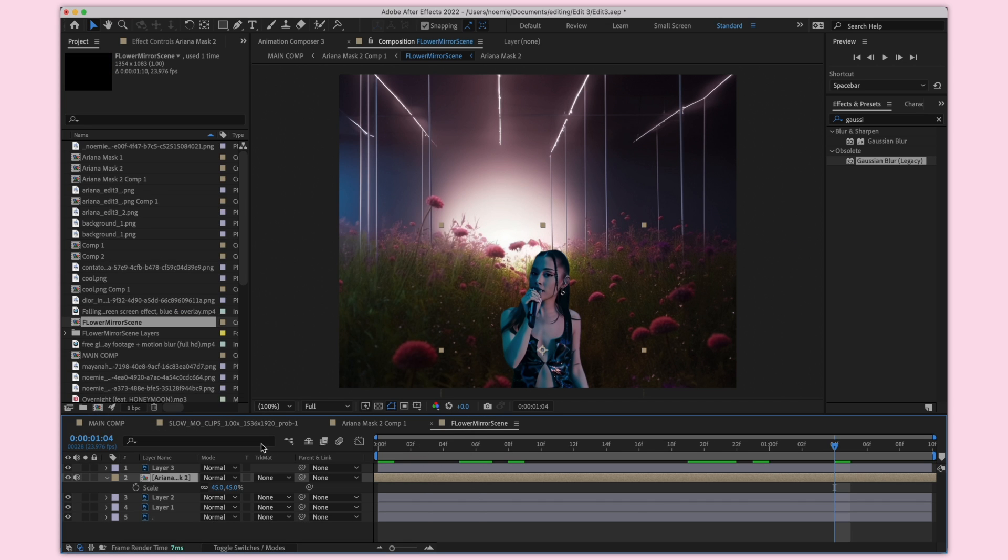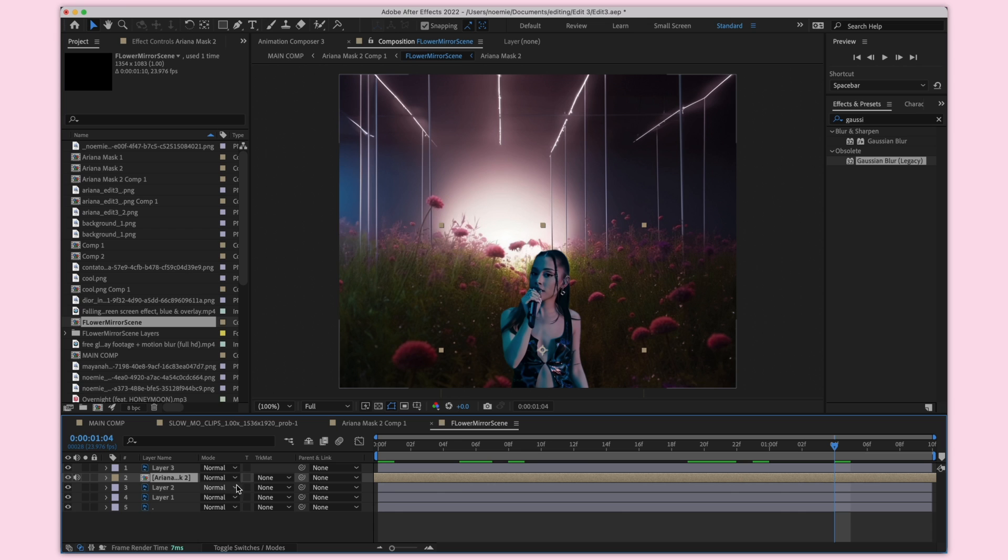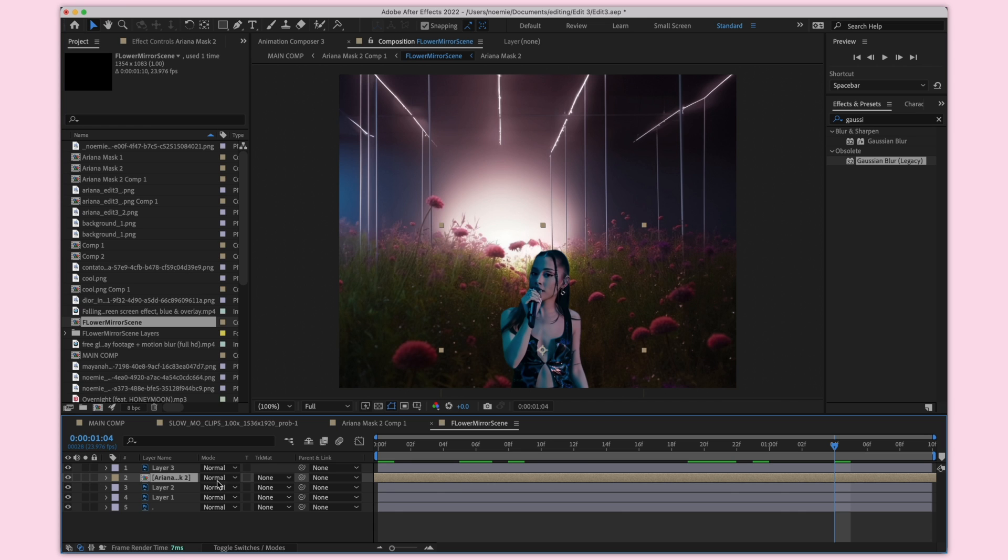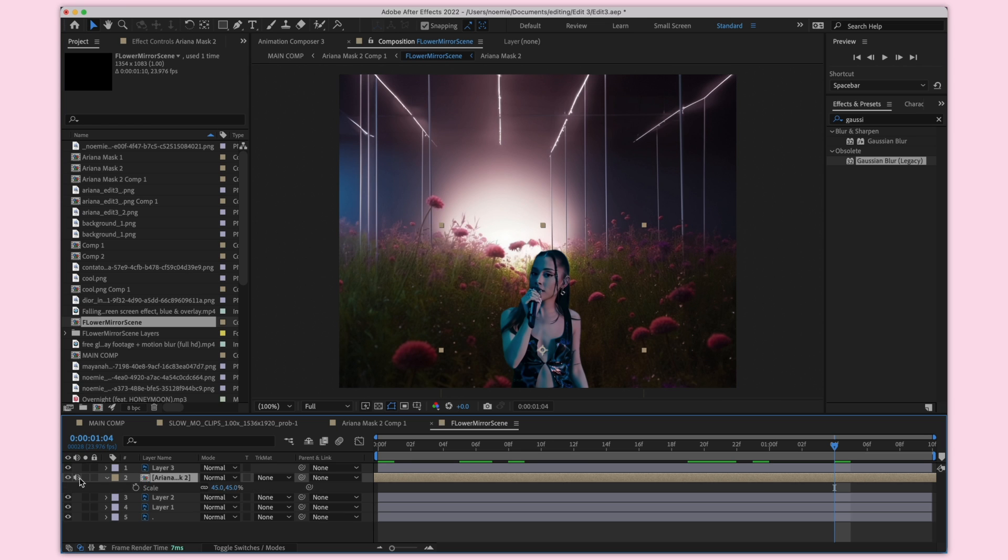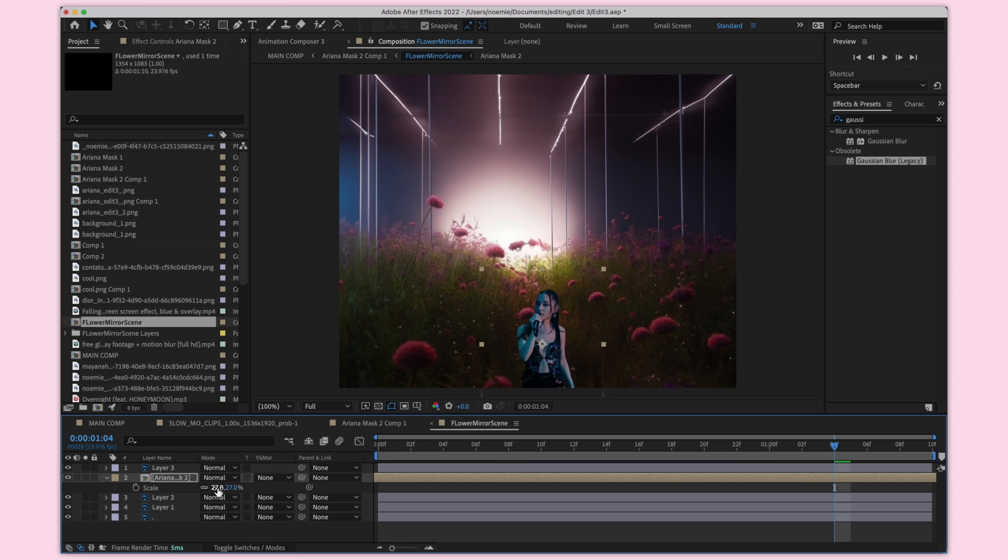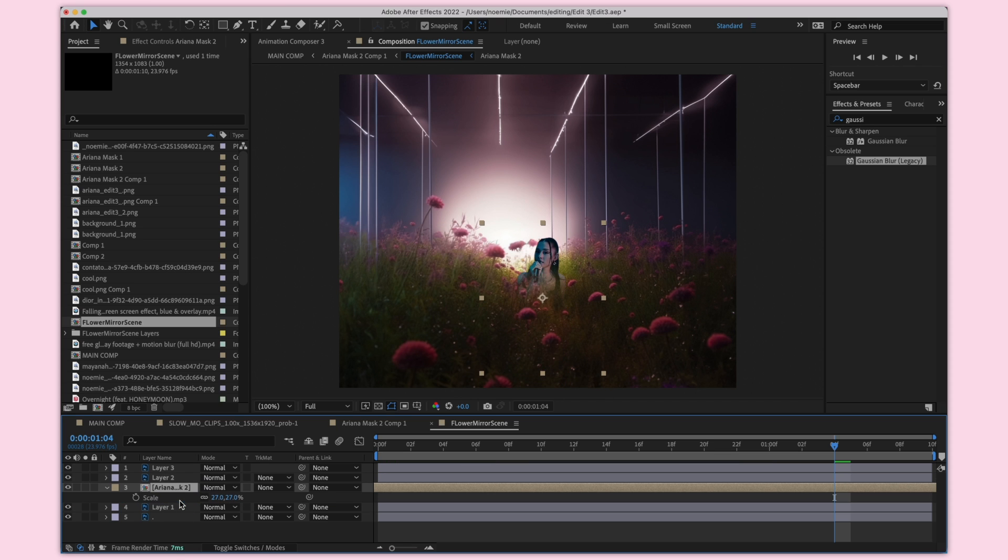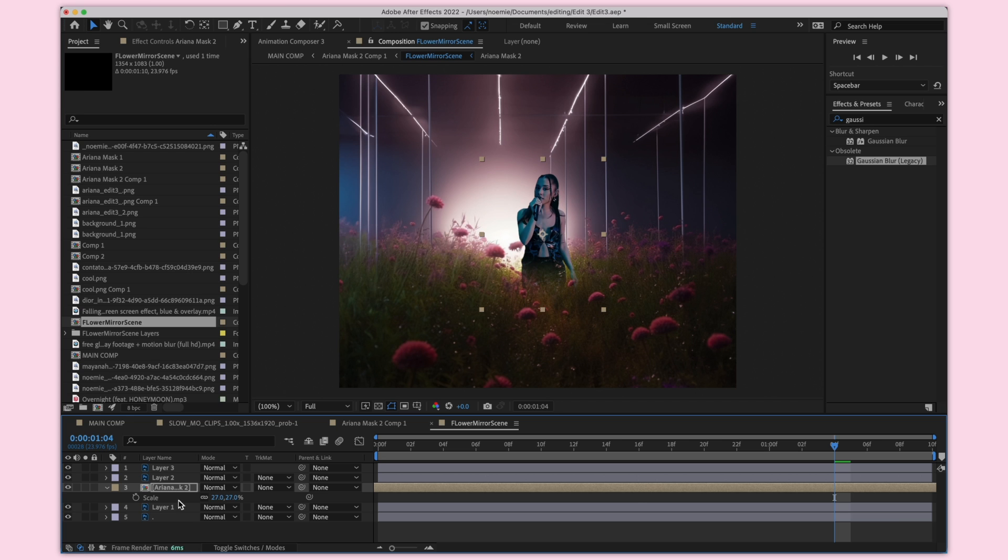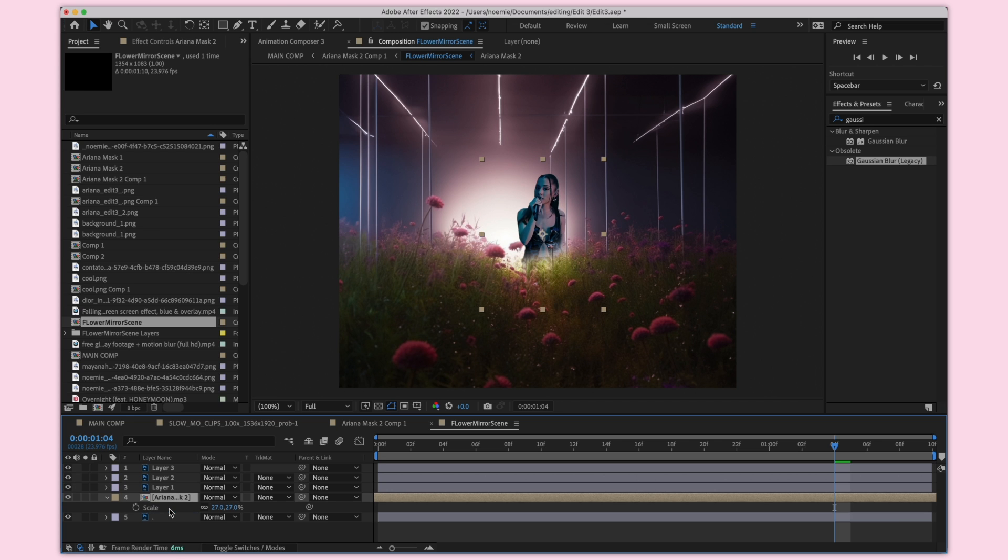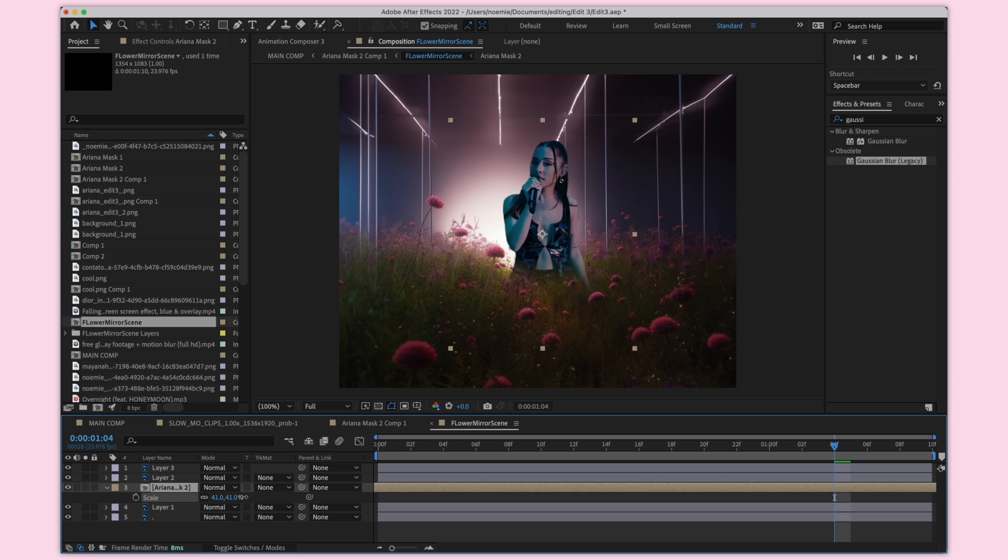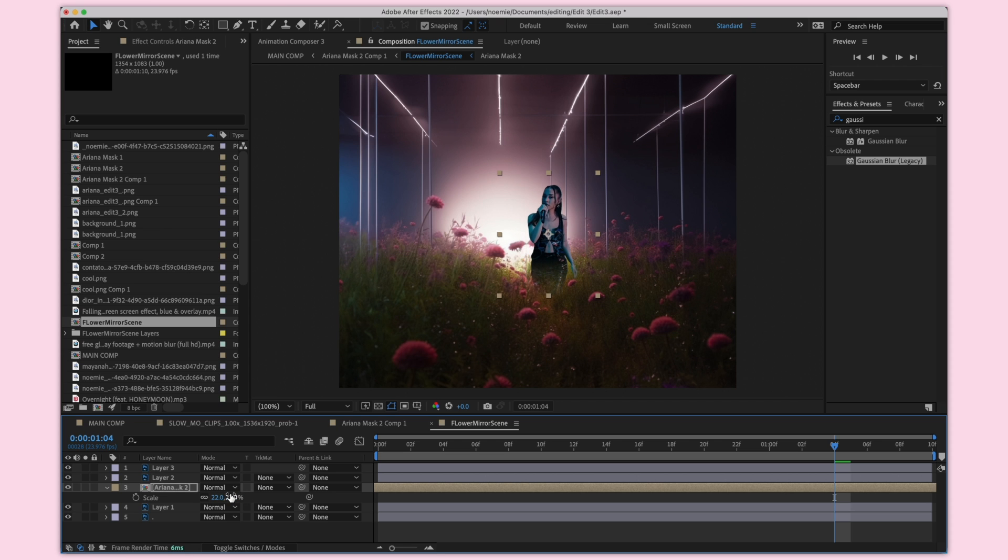Now I'm going to try to make the scene 3D and make it look like Ariana is actually in this room. I'm just scaling it up a bit and kind of seeing where I want to position her in the scene. I'm going to go for something kind of like this. I think that looks good.